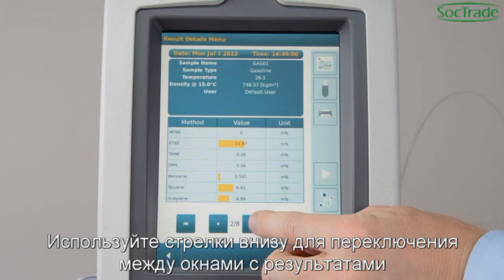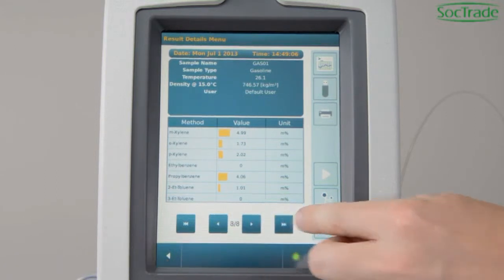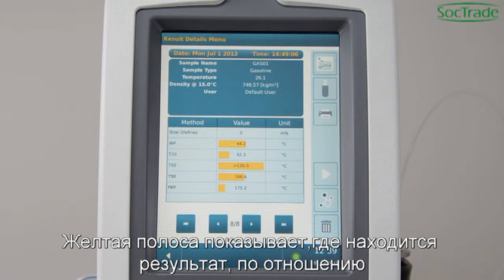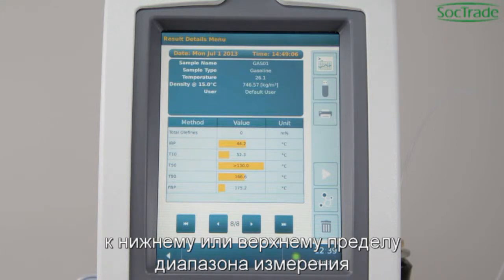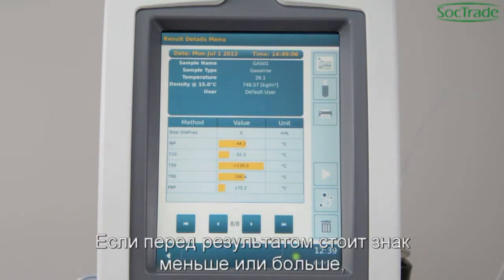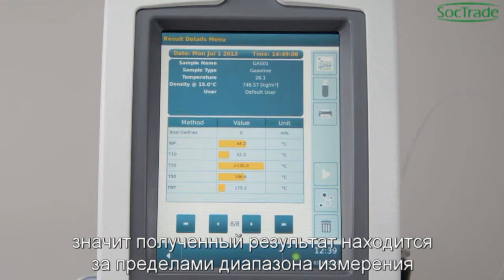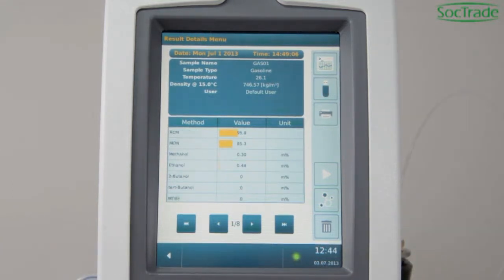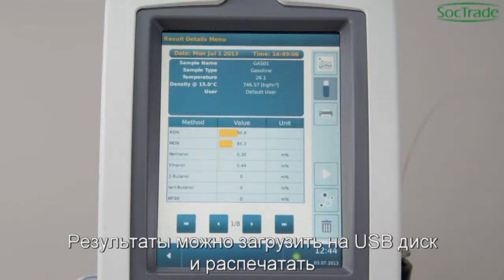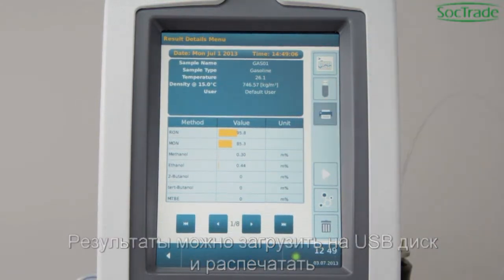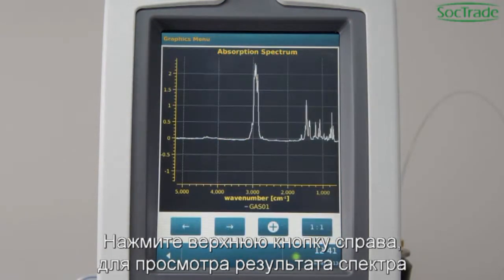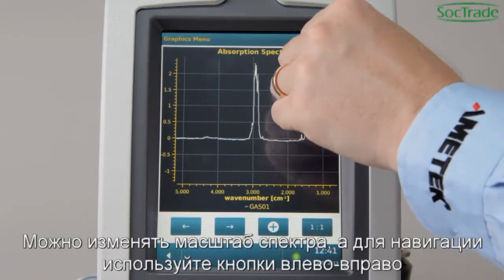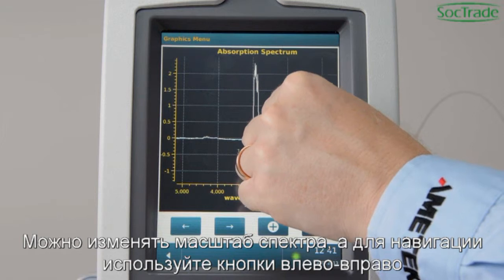Use the arrow buttons to flip through the result parameters. The yellow bar behind a result shows if your result is near the upper or the lower limit of the testing range. If the values 'lower than' or 'greater than' are shown, the result is out of testing range. Results can be downloaded to USB and printed. Choose the top right button for reviewing results spectra. Zoom in on the spectrum and use the left and right buttons to navigate.